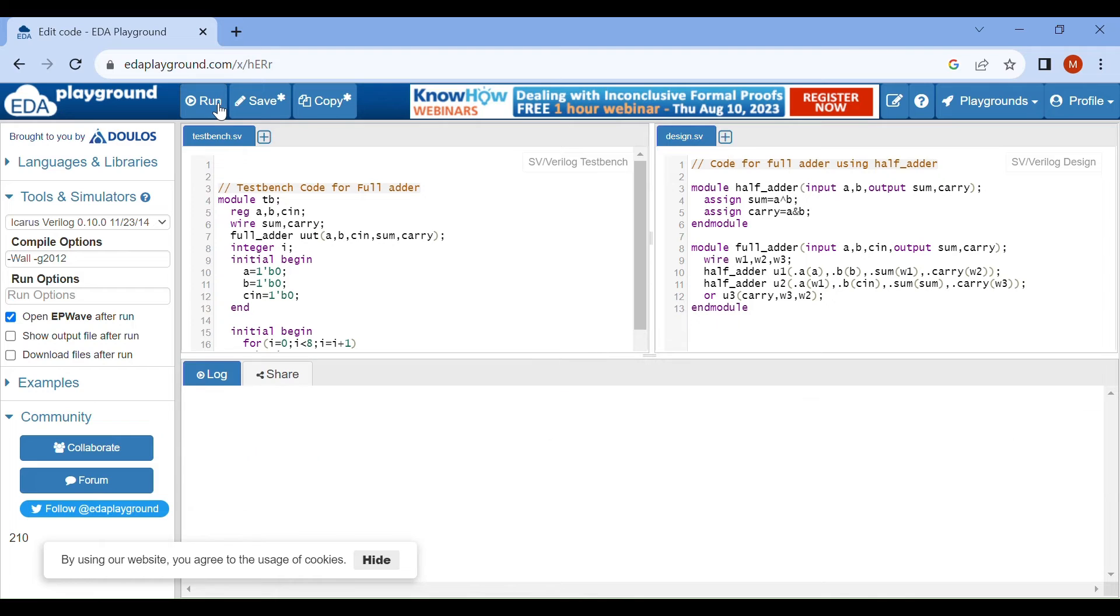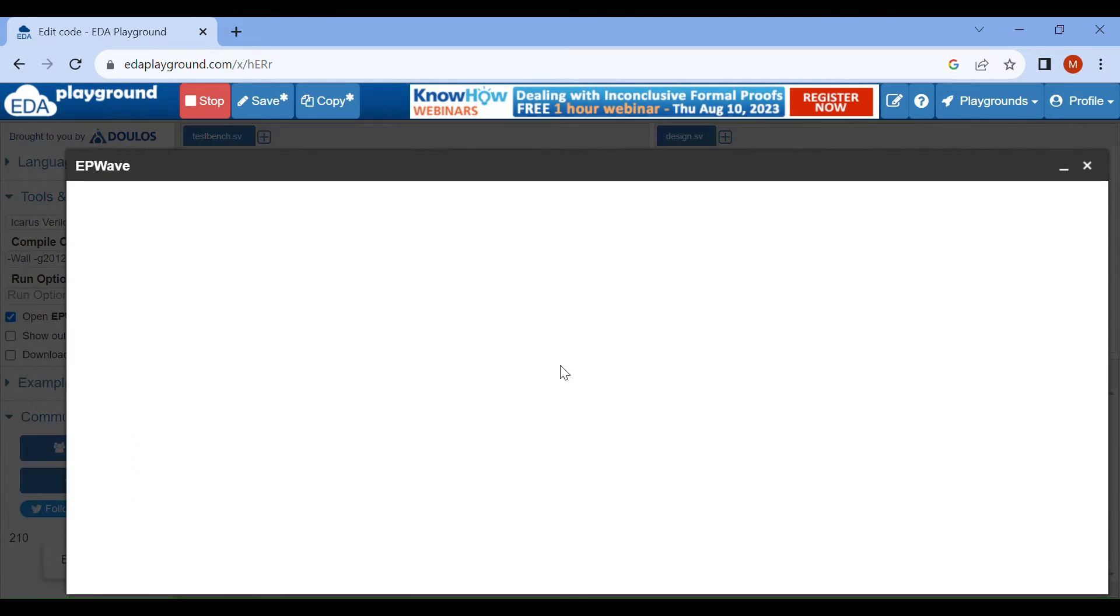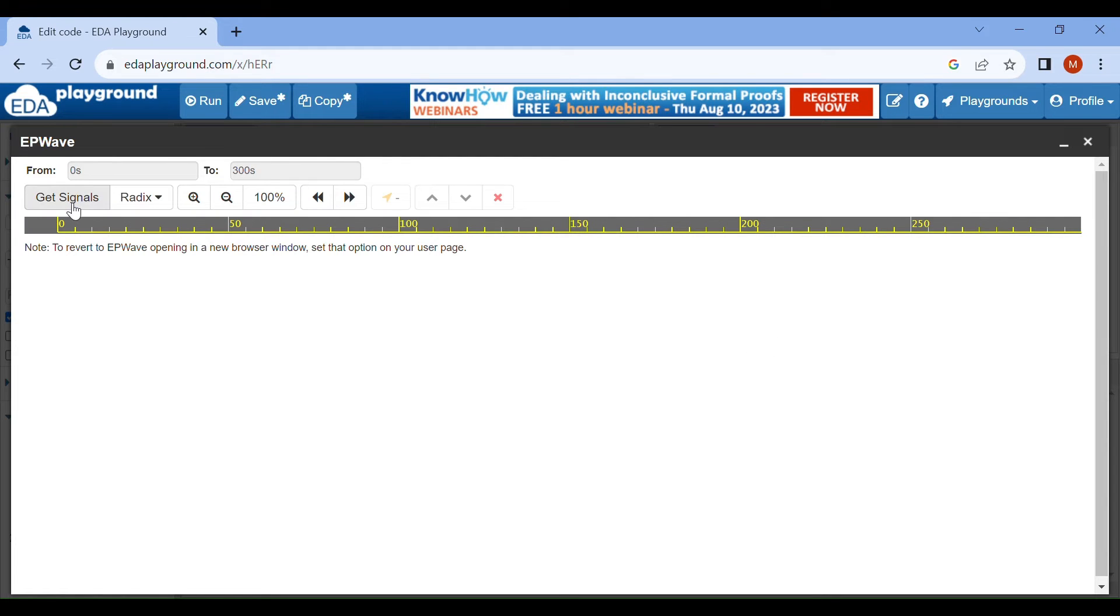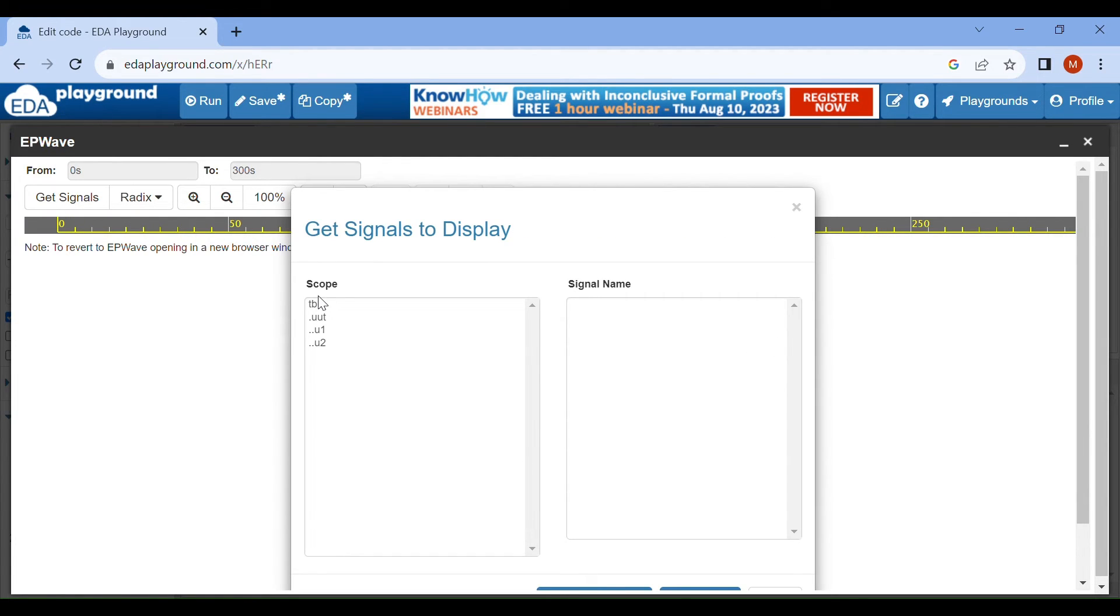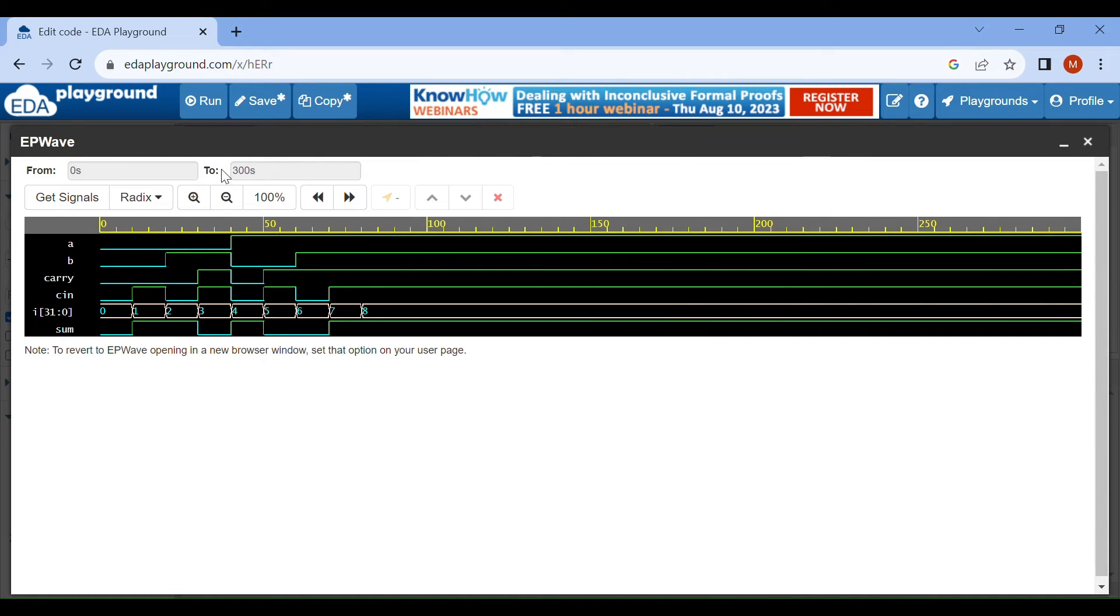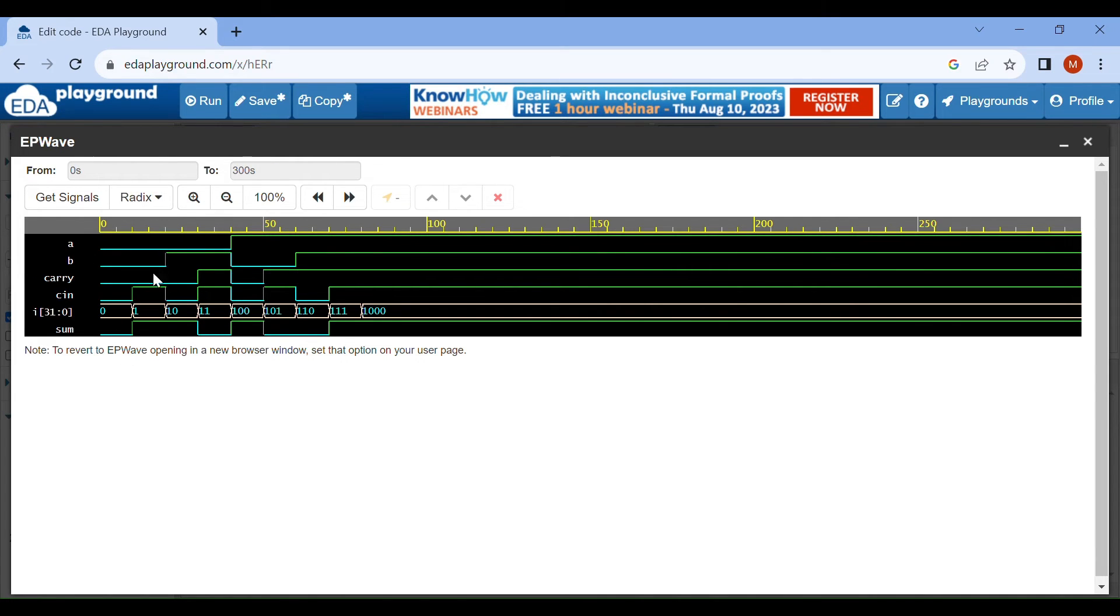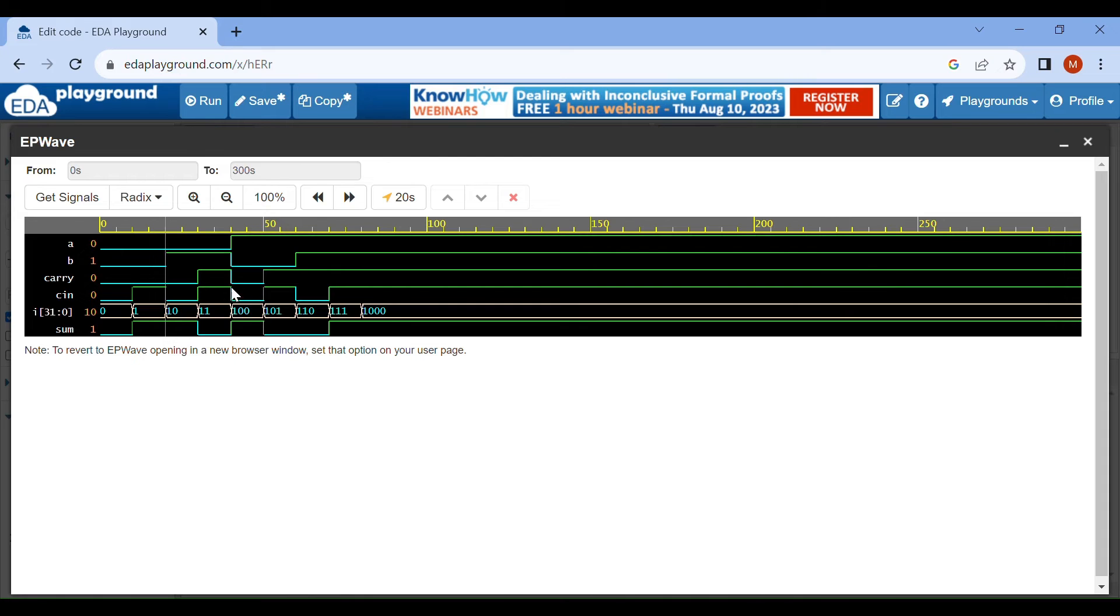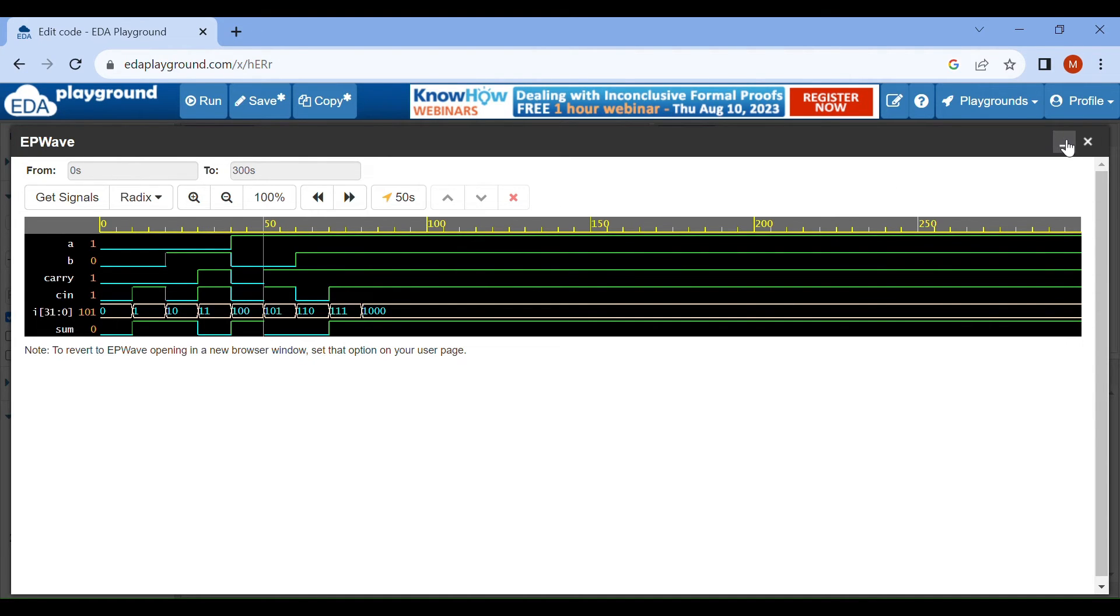We will add our signal to this. We can use get signal TB and append, then close it. Now we can change from X to binary. We get the simulation waveform of full adder. We have three inputs - A, B, and Cin - and sum and carry as output. For one and one, we get sum one and carry zero. We can check here also. Moving one step forward, we get this simulation waveform of full adder.